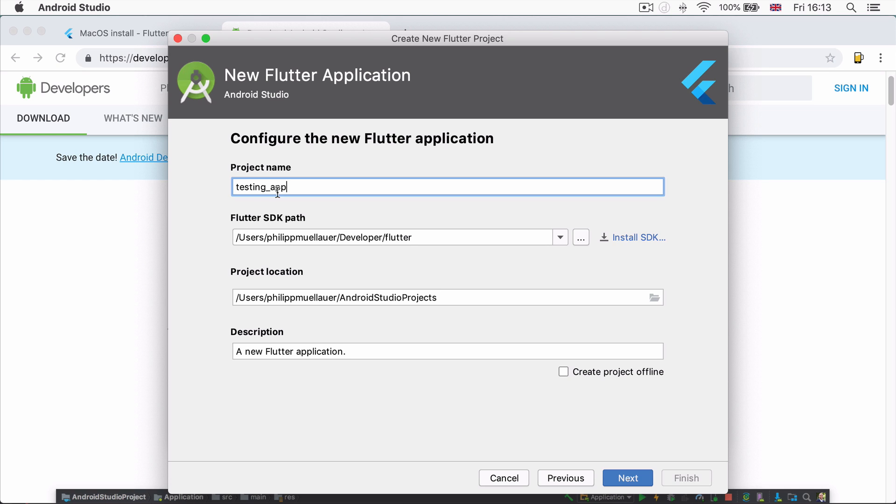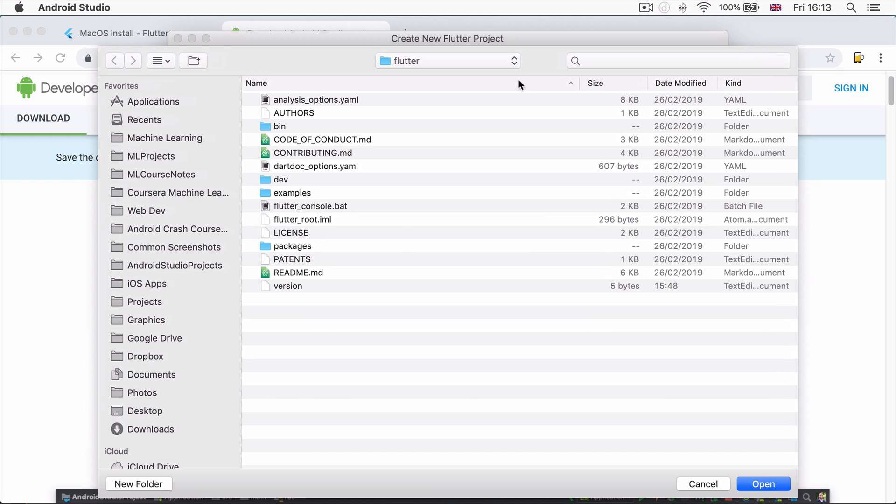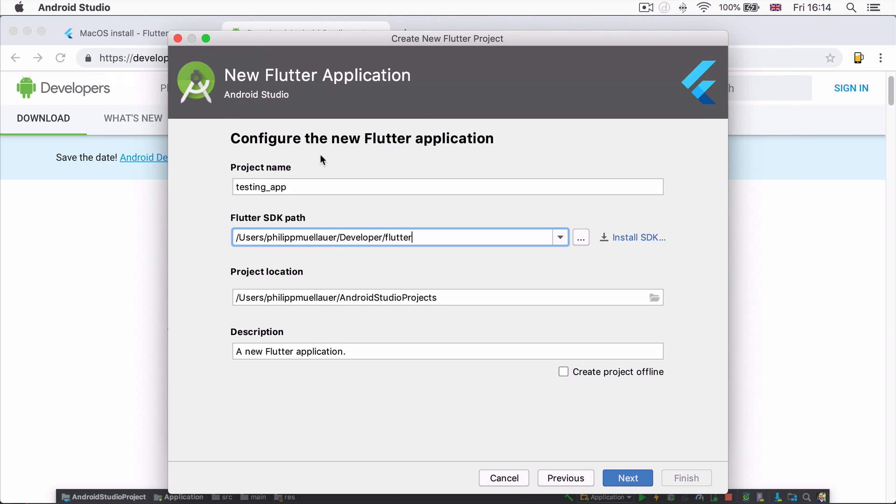Android Studio is clever enough to find this automatically. But if it's blank, then be sure just to click on the three dots here and locate this Flutter folder for it. I'm going to leave that well alone because that's the right path.